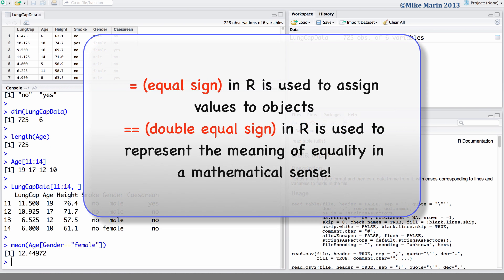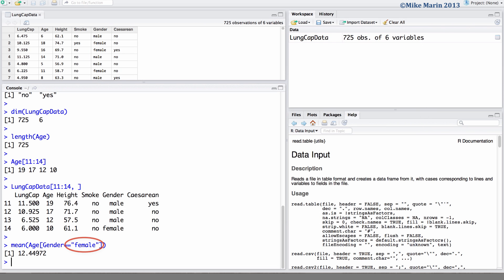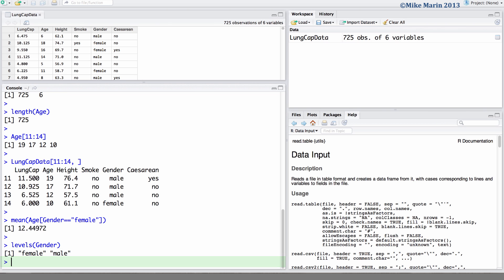Recall that a single equal sign can be used to assign values to objects, while the double equal sign is used to represent the meaning of equality in a mathematical sense. The word female is placed in quotations as it is a character string for a factor. Here we can see the levels of the gender variable are female and male.